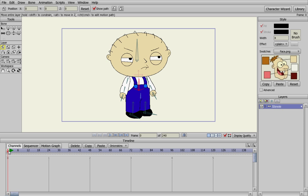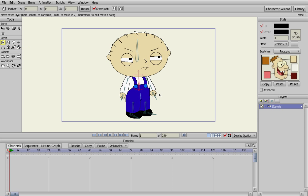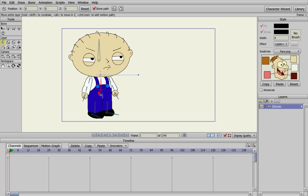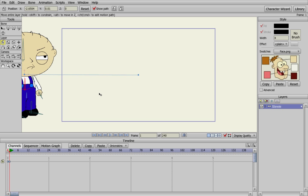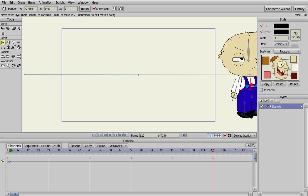We're going to move to the first frame. We're going to grab the whole Stewie and press 1 for the translate layer. Since we have Stewie completely selected, we're going to move him completely out of the screen so that he starts right there. It's going to take him about 5 seconds to walk all the way across the screen, so we're going to move to 5 seconds and move Stewie off to this side of the screen.